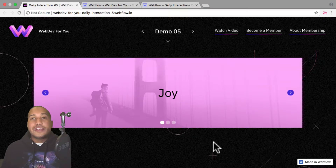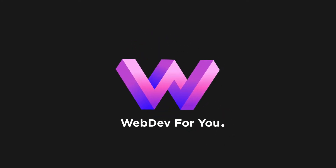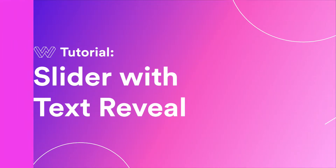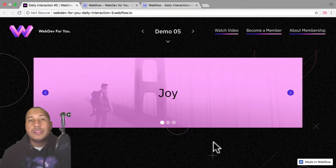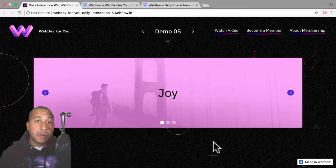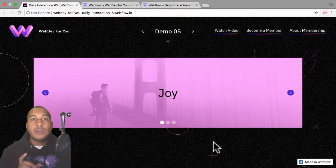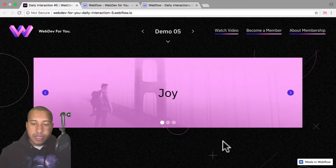Let's make a slide with daily interaction number five. Hey, what's up everyone? John with WebDev4U and welcome to the daily interaction series, where every weekday we build a new interaction or animation in Webflow. Today we're going to build a slider with a text reveal.